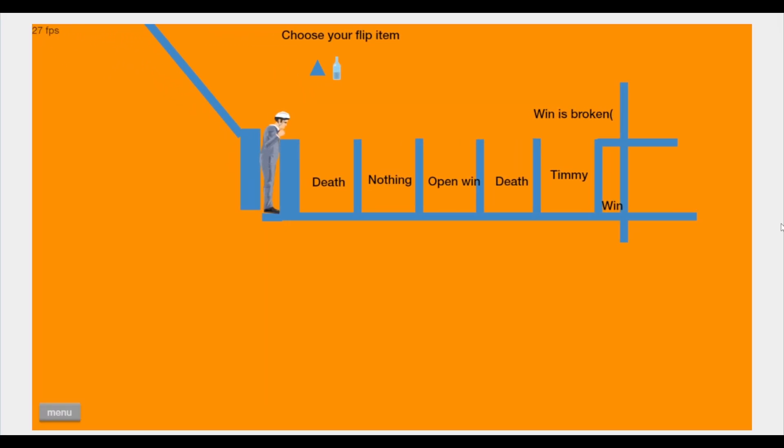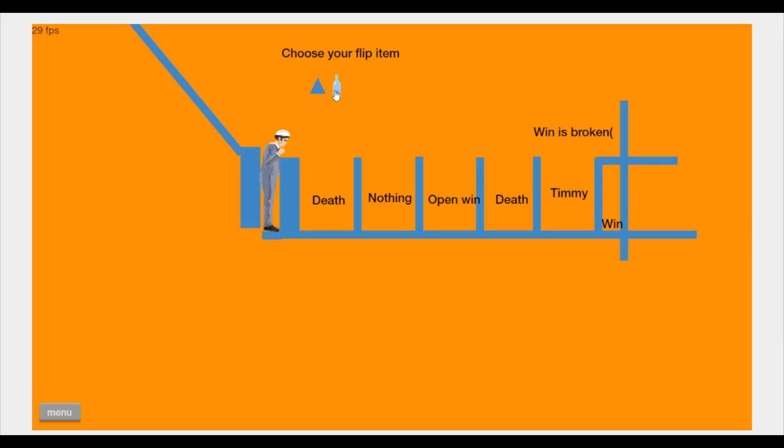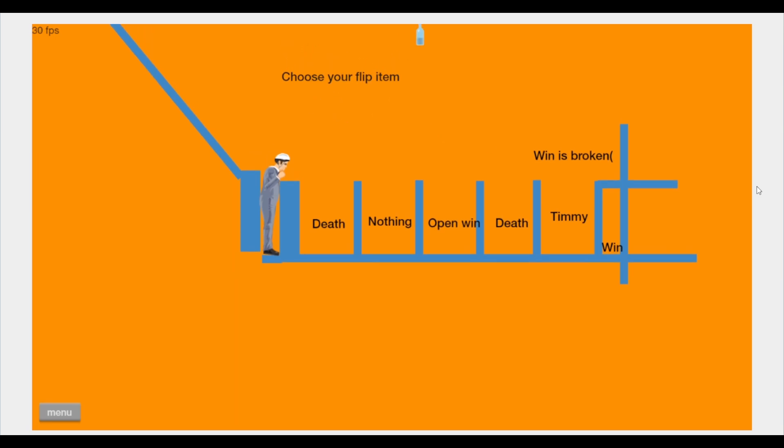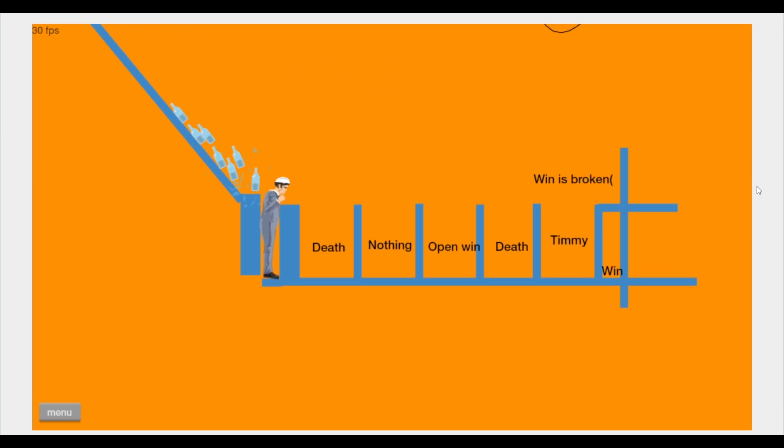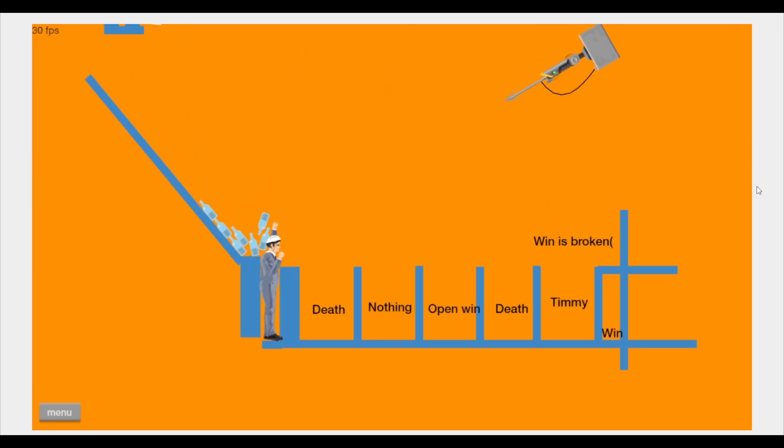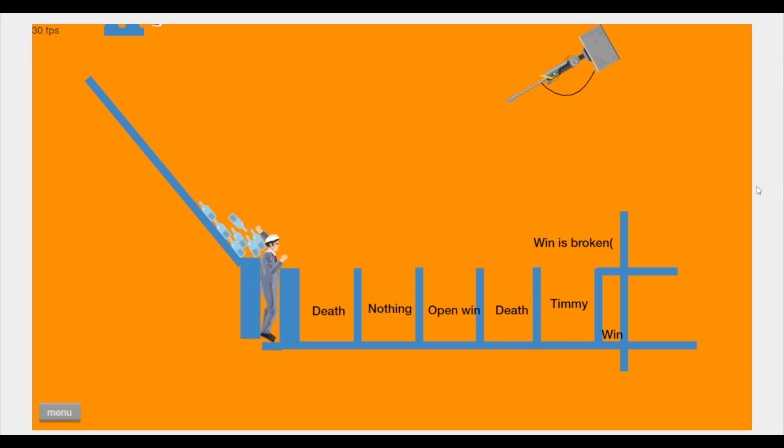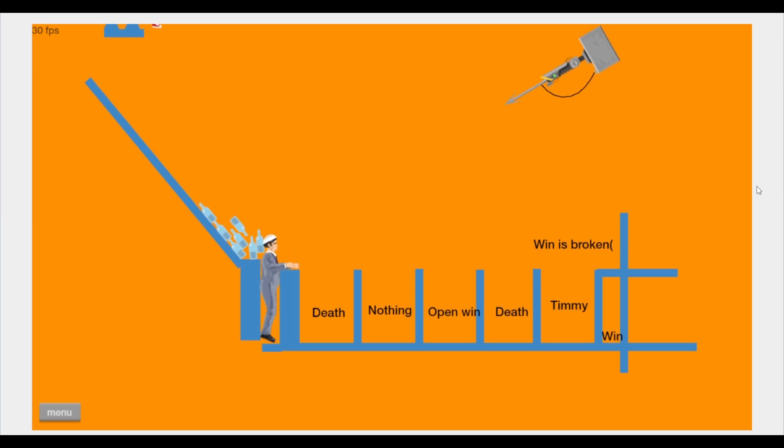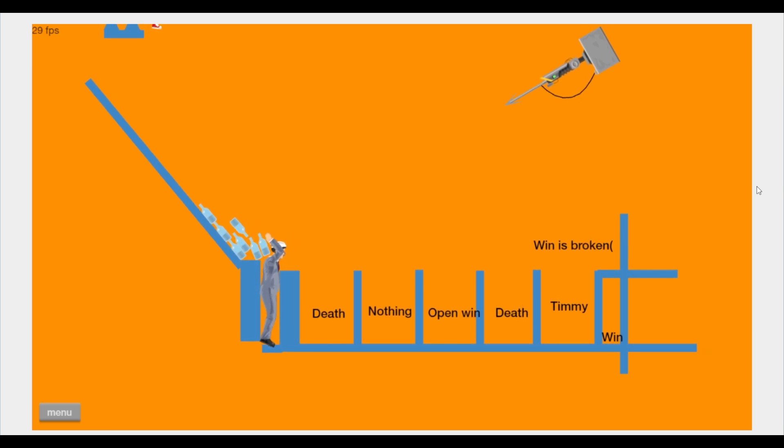Alright. Choose your flip item. Give me the bottle. Oh my god. Okay, okay. Did they combine ball throws and bottle flips? That's- Win is broken. What?